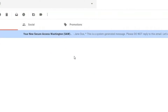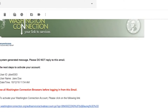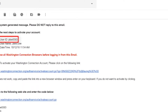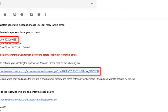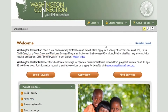Follow the instructions and open your confirmation email from your inbox. In the email you will see your user ID and the activation link. You must activate your account by clicking the link in the confirmation email before you can sign in. The link is created specifically for your account.